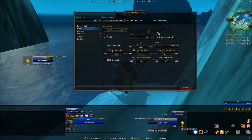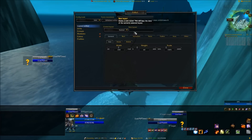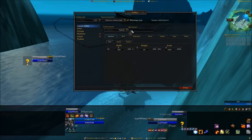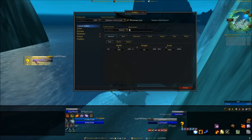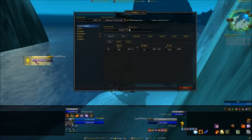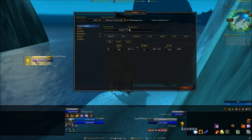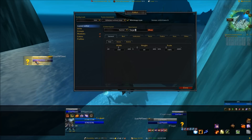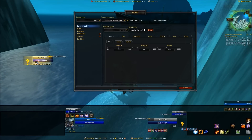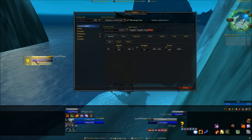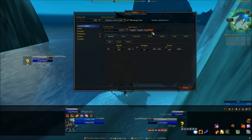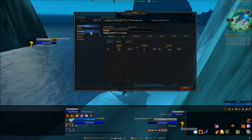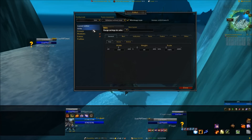Now that we've got this unit selected — target's target's target — you're gonna go back to Layout Editor and create a new layout. What I do is call it the name of the unit I'm working on; it's simple that way and makes it easier to follow what you're doing. So we're gonna call it 'targets targets target.'